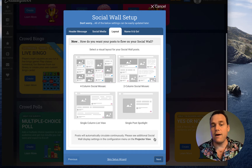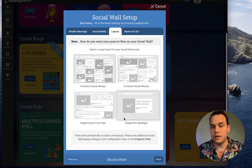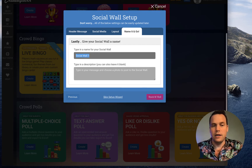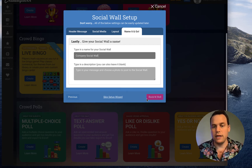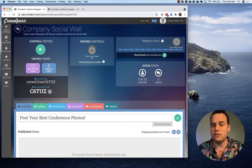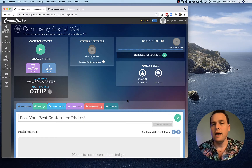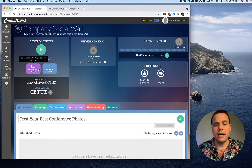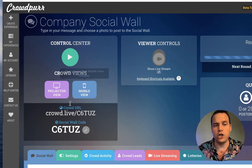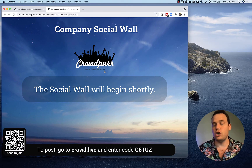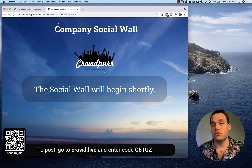For layout, the default four-column mosaic is fine, so we'll click Next. We'll call it 'Our Company Social Wall' and click Rock and Roll. CrowdPro sets a lot of good default settings for you. We're going to tweak a couple of those, but go ahead and click on Projector View, which brings up the presentation view of your social wall.